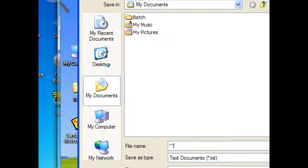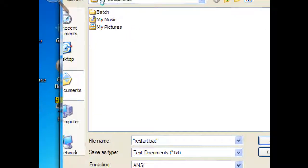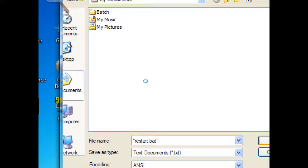Put it in quotes. So it won't save as a text file. Restart. Dot, b as in bob. Again, bat. So it's a batch file or a bat file. And then you click save.